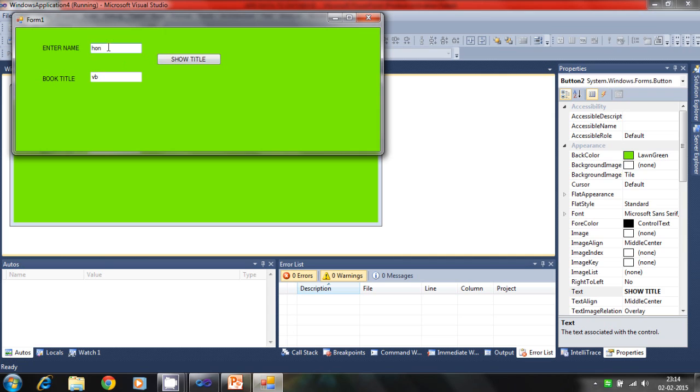It will show nothing. It will show Java. This is Zim. So this is BB.